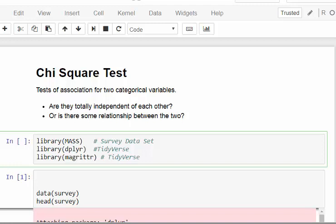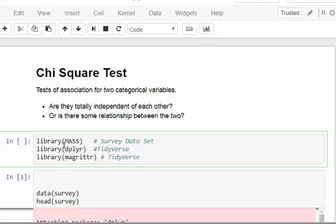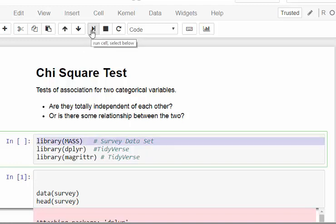I'm not going to get too involved in the statistics here — I'm more interested in the mechanics from the point of view of R. I'm going to load up some packages: the MASS package, because it has a dataset called 'survey' that I'm going to use, and also dplyr and magrittr just to have them handy.